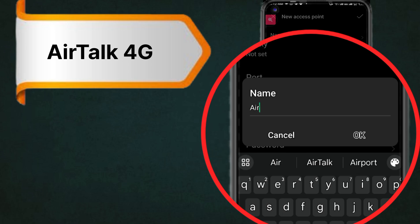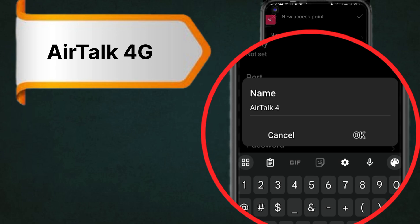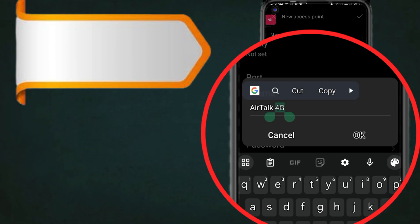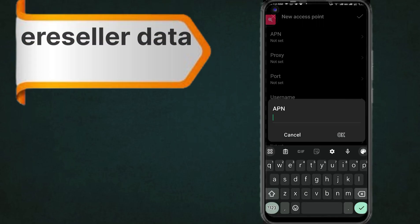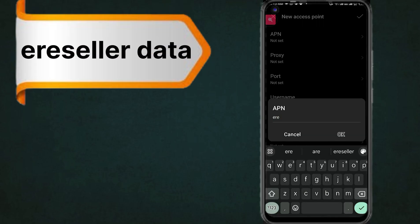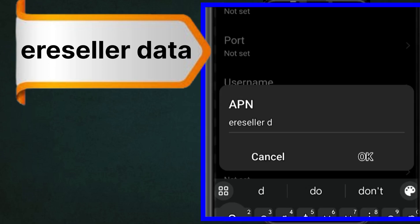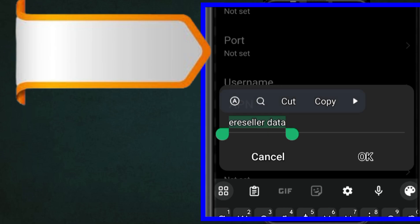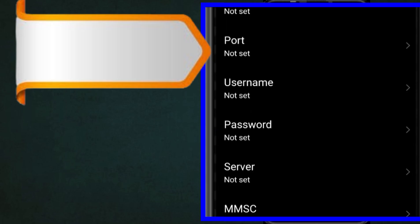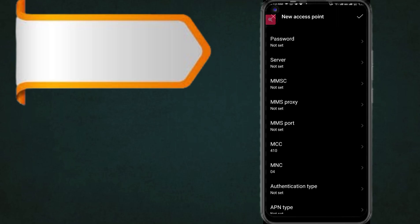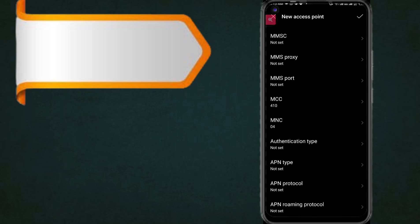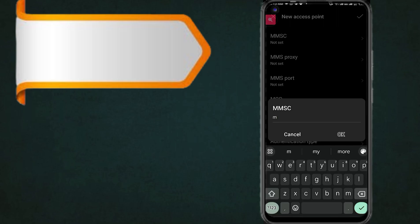Enter the APN field. Also fill in the MMSC APN field.